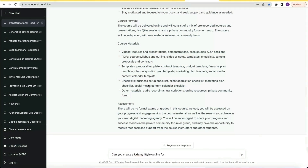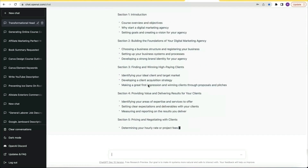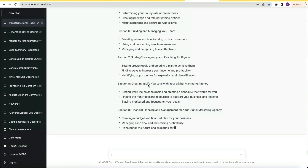Now this next one was for fun. I already had a course outline I loved, but I've always been a fan of the Udemy style outlines for courses. So I asked: can you create me a Udemy style outline for this course? This gave me a totally different take on the course format and potential content ideas not included in the original outline. At this point, we have an amazing foundation for our online course business, so it was time to dig deeper.